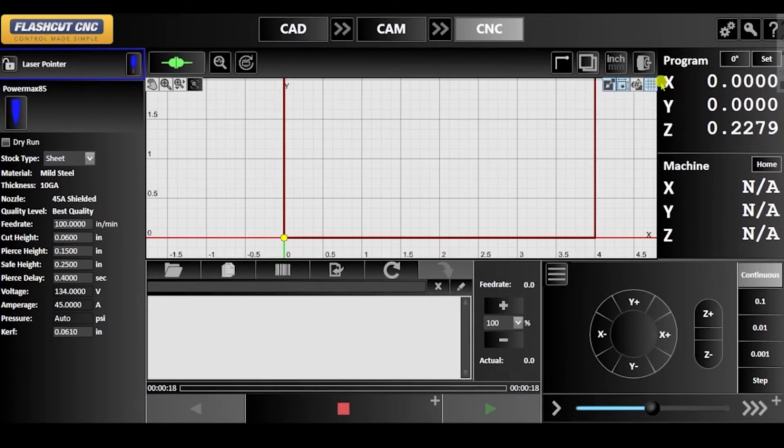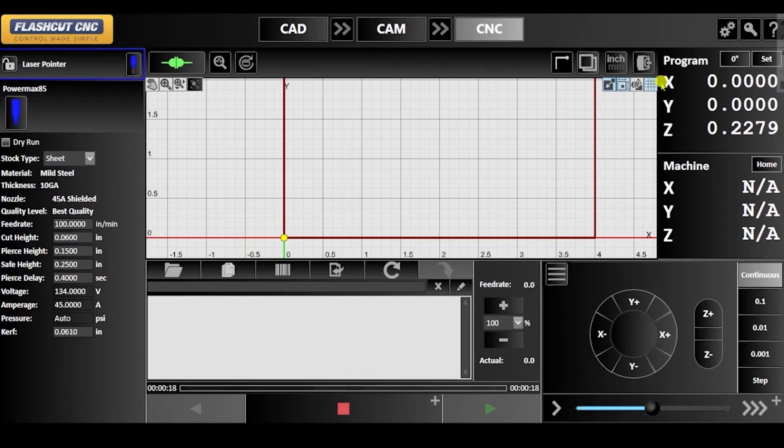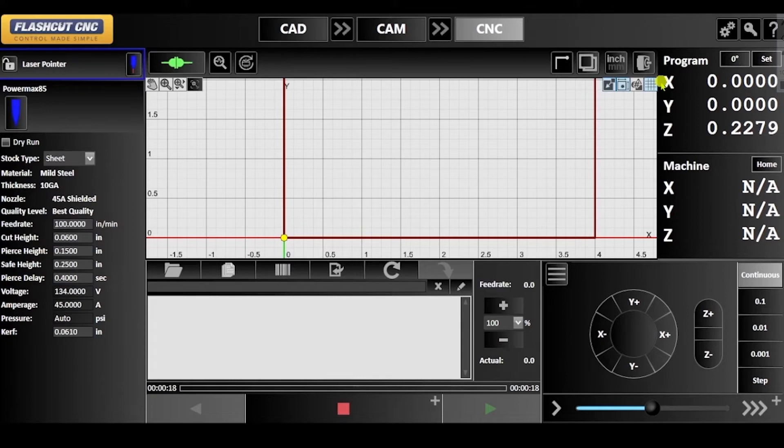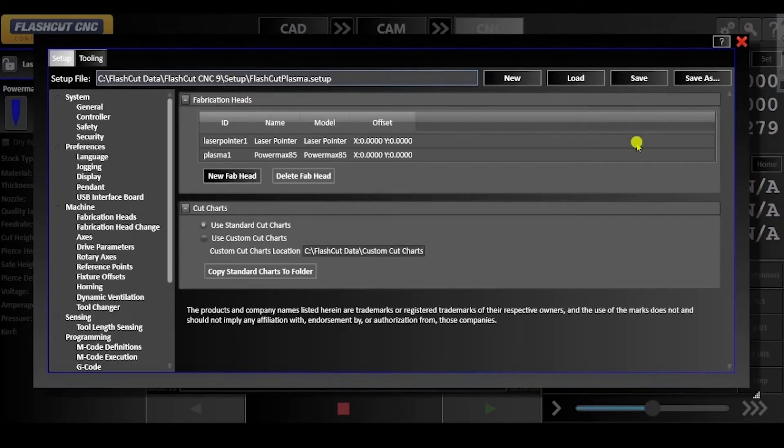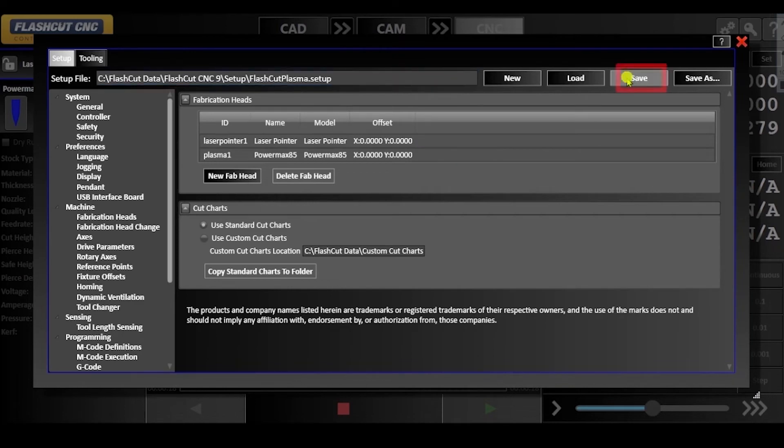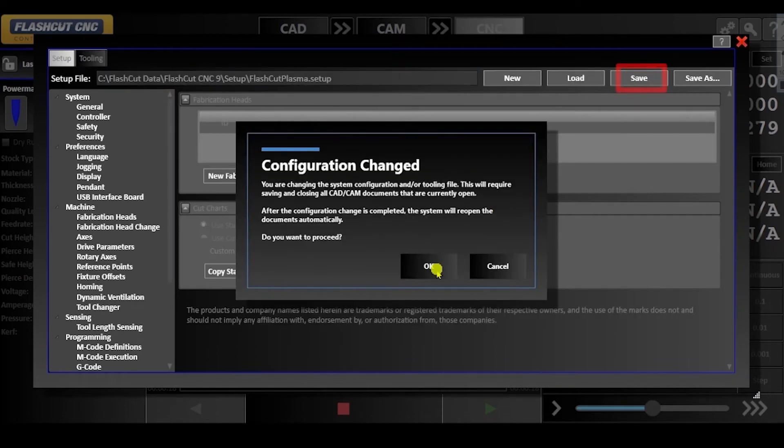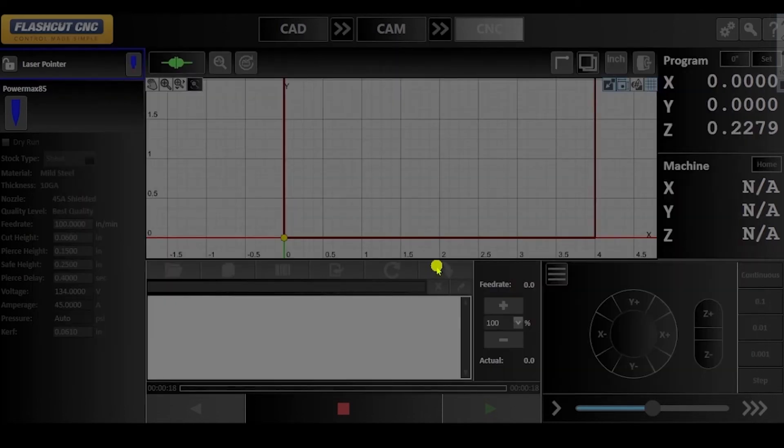Next, I am going to demonstrate how you can find the offset between two fab heads when the offset is unknown. First, we need to confirm in the configuration window that both of the offsets for each of our fab heads are set to 0,0. Then click save to make sure that these parameters are applied.